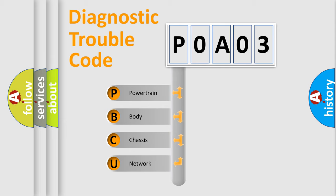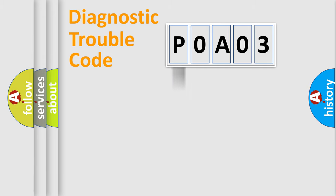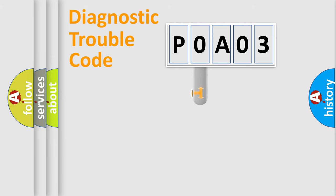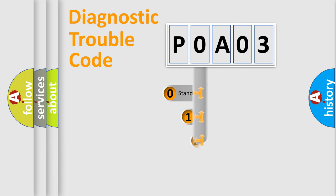We divide the electric system of automobile into four basic units: Powertrain, Body, Chassis, and Network. This distribution is defined in the first character code.